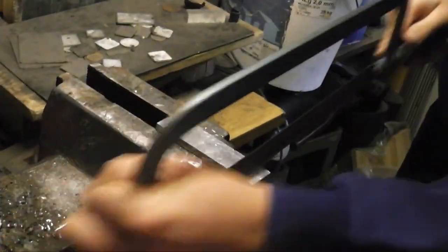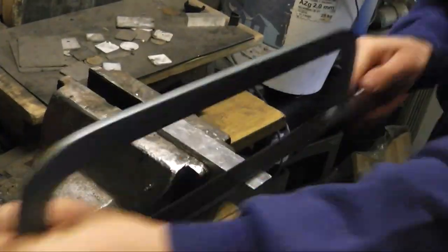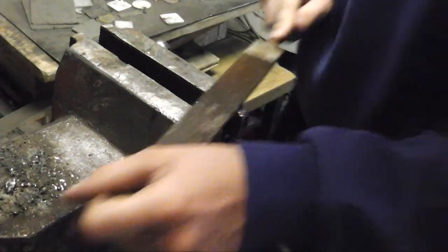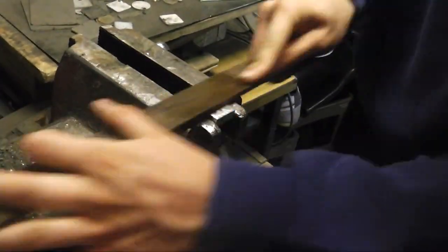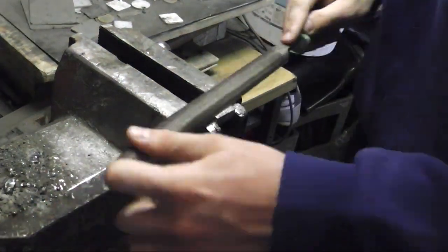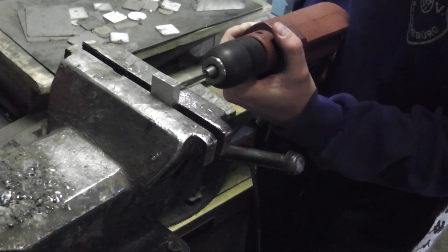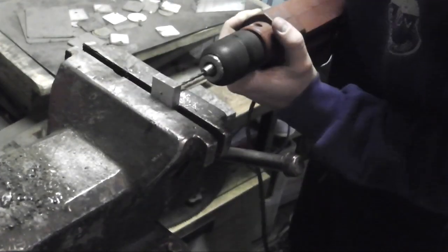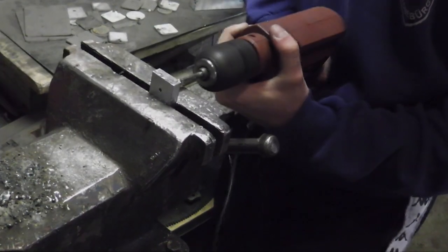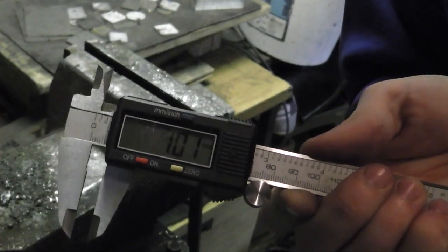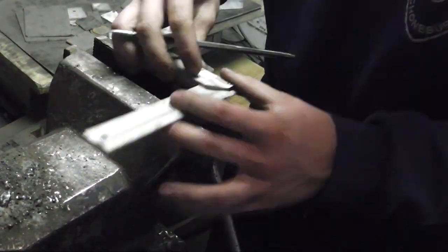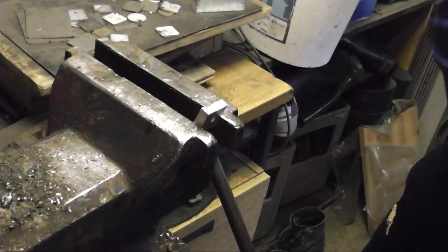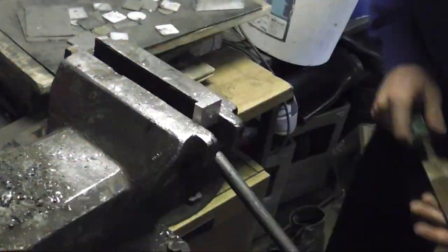I cut it with a hacksaw and then drilled a clearance hole for an M6 bolt. I filed it to be a nice tight fit in the yoke.